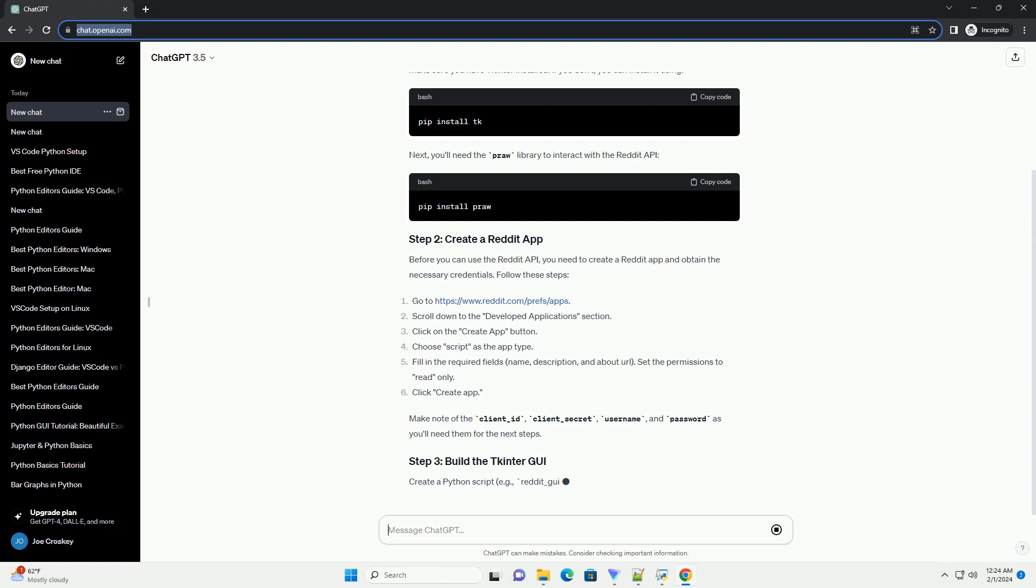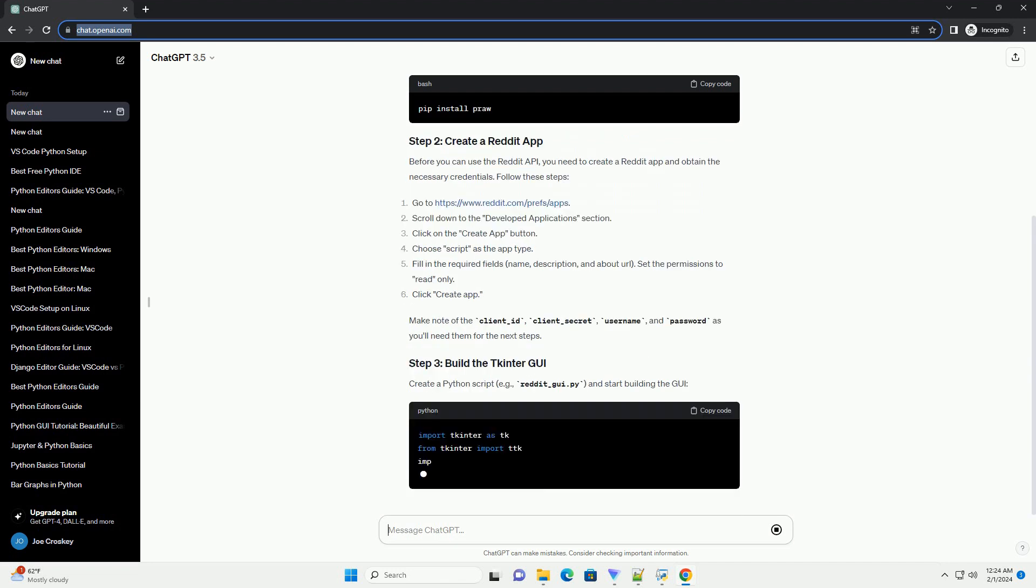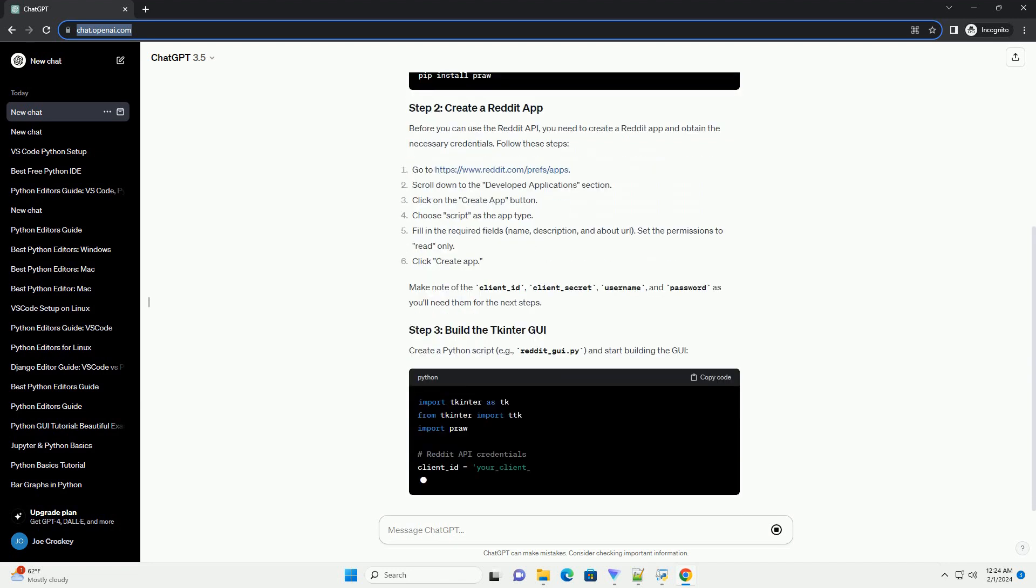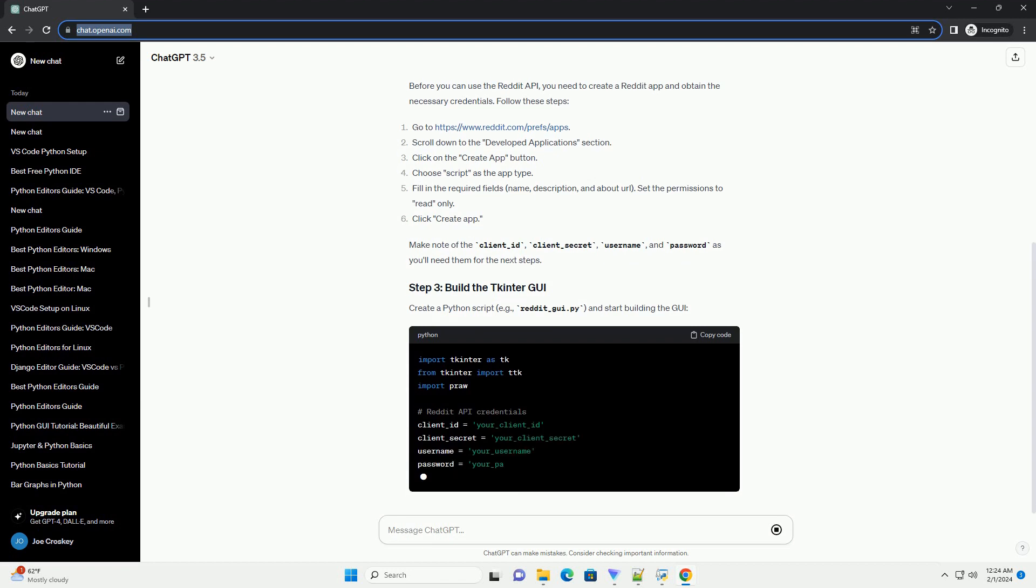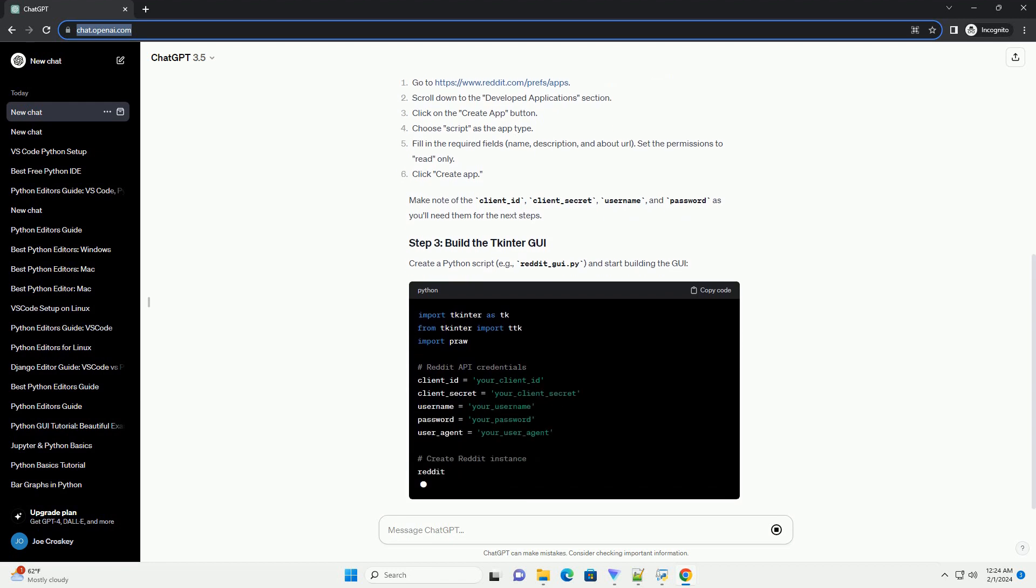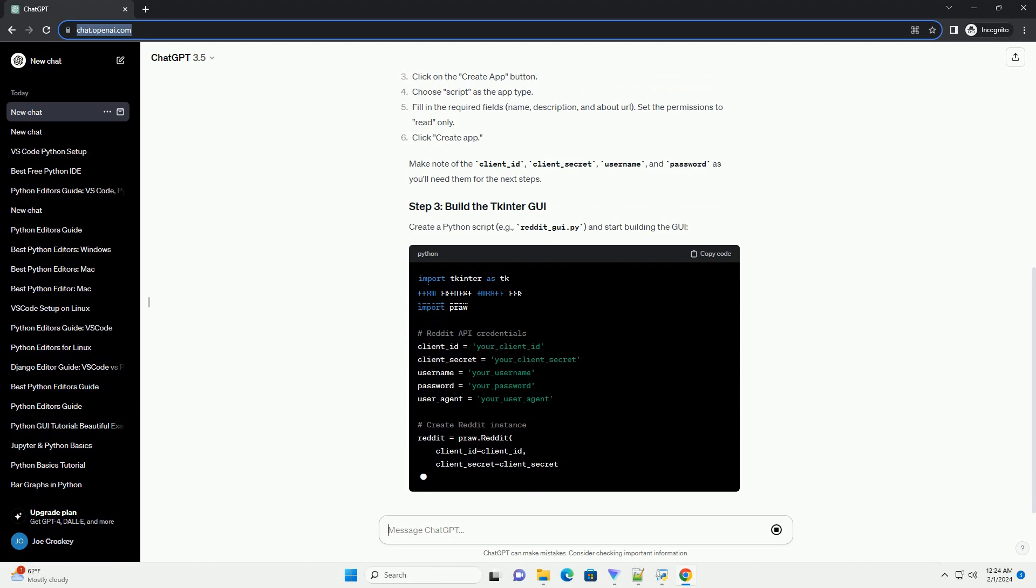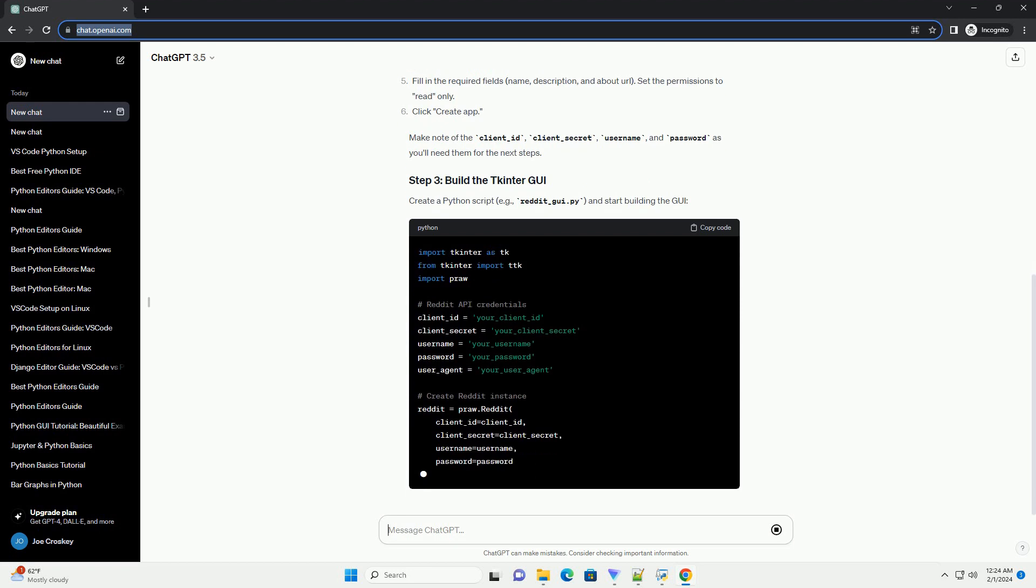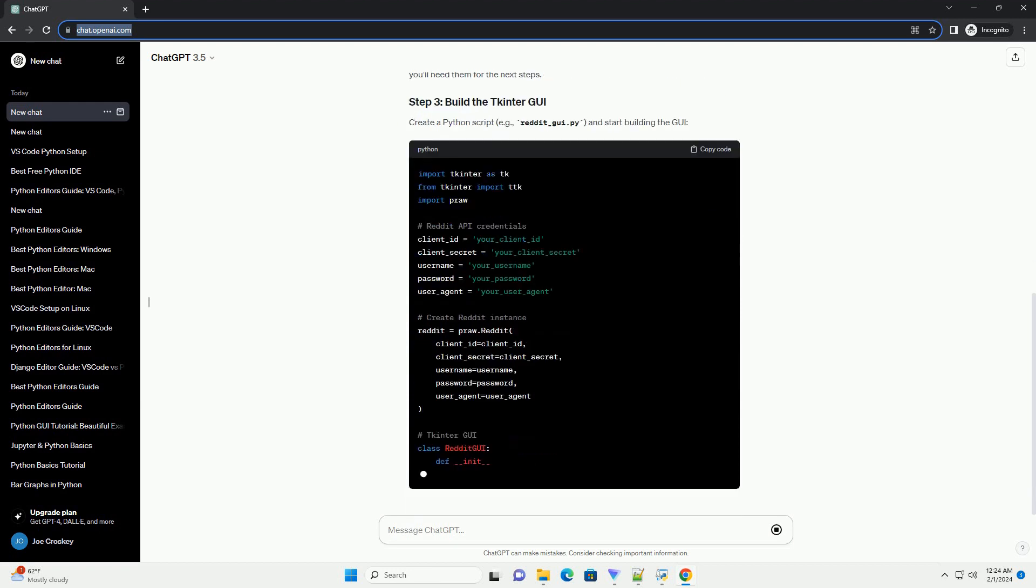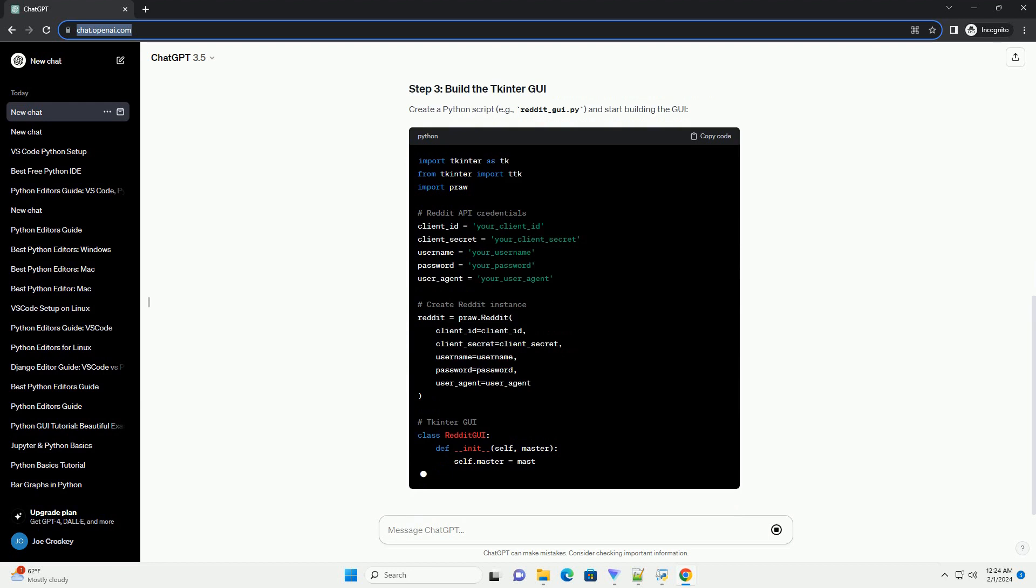Before you can use the Reddit API, you need to create a Reddit app and obtain the necessary credentials. Follow these steps. Make note of the client_id, client_secret, username, and password as you'll need them for the next steps.